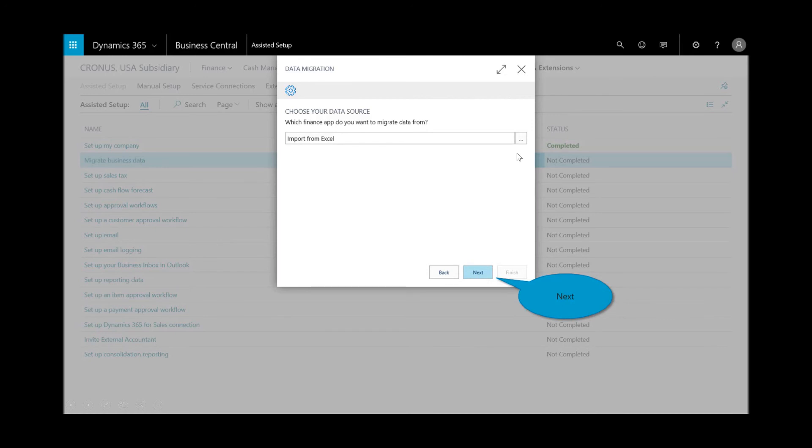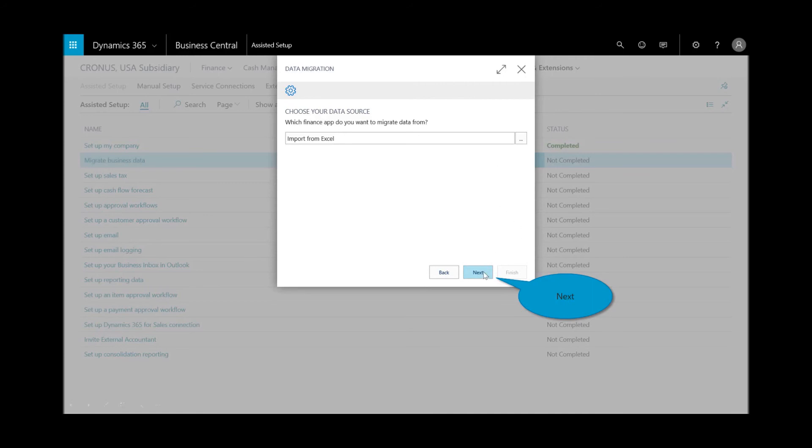Now from the drop-down menu, you'll see a number of different options both from Microsoft as well as third-party apps from AppSource to help import that data. I'm just going to use the Excel template. I'll select next.